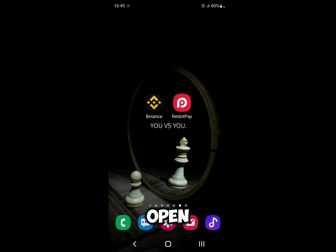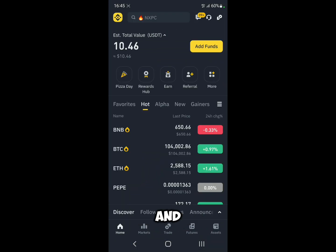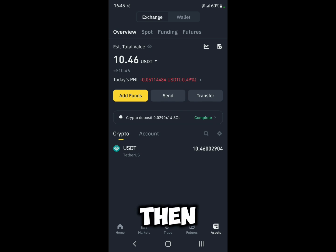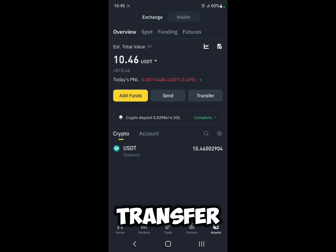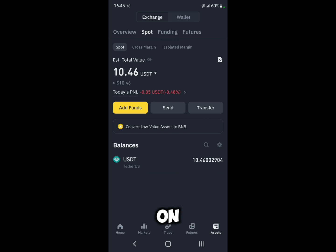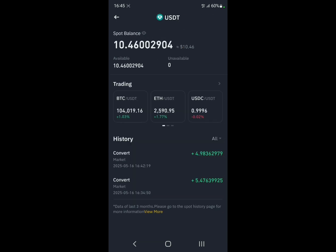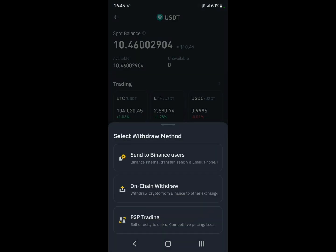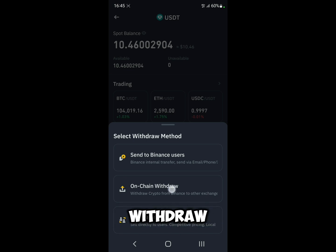First, let's open up Binance and click on Assets. Let's say we want to transfer USDT, so click on Spot, then click on USDT, then click on Send, and then click on On-Chain Withdrawal.